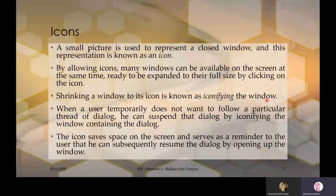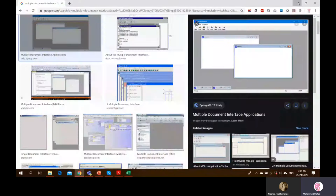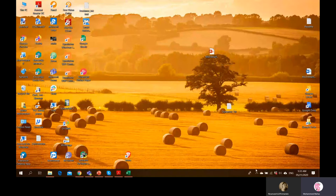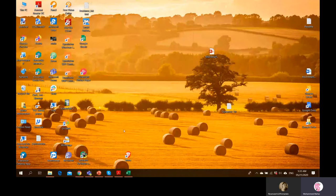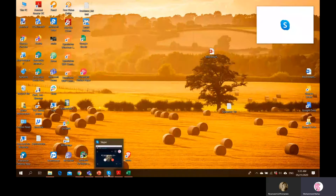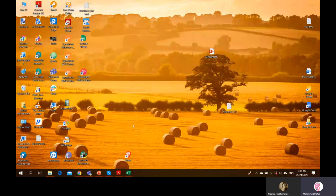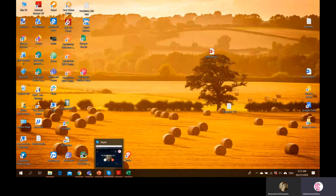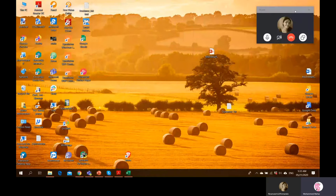When a user temporarily does not want to follow a particular thread, they can suspend it by iconifying the window. For example, Skype is running — when minimized, it goes to the taskbar. This is called iconifying. When clicked again, it becomes active. Similarly, double-clicking an icon like Outlook opens the application, but when minimized it iconifies back to that location.